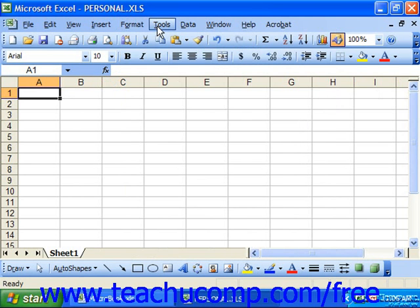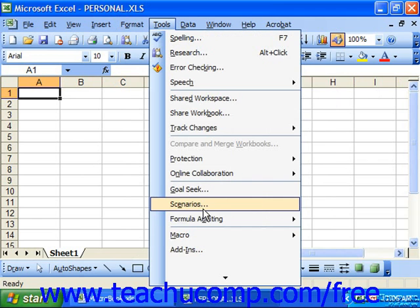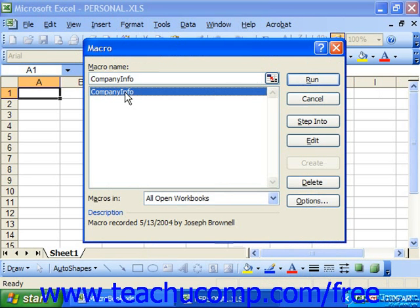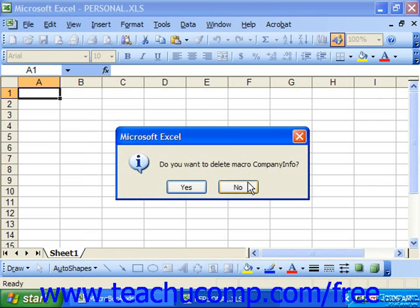At that point, you can then go into Tools, Macro, and Macros, and select the macro that you'd like to delete or rename.